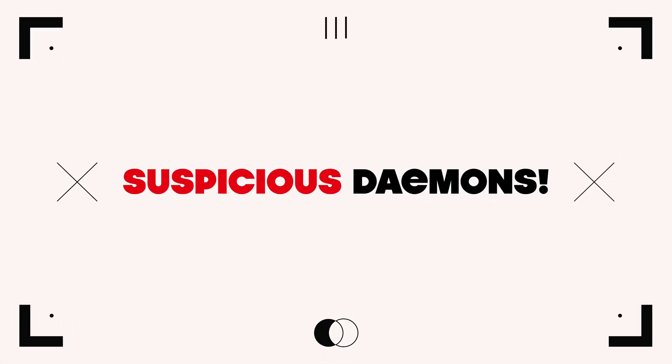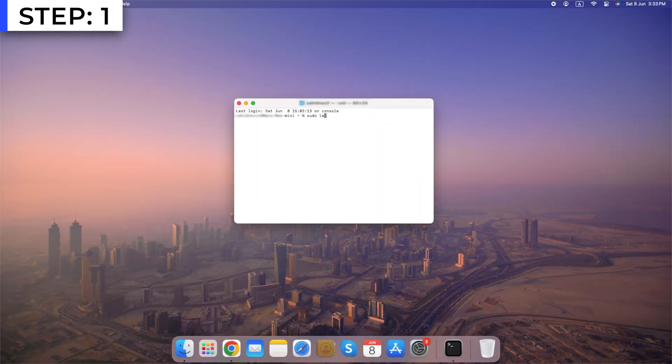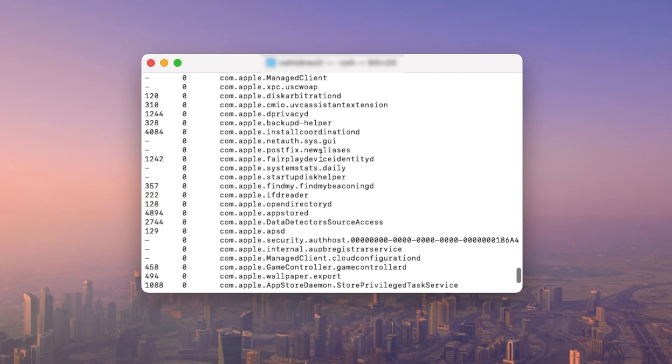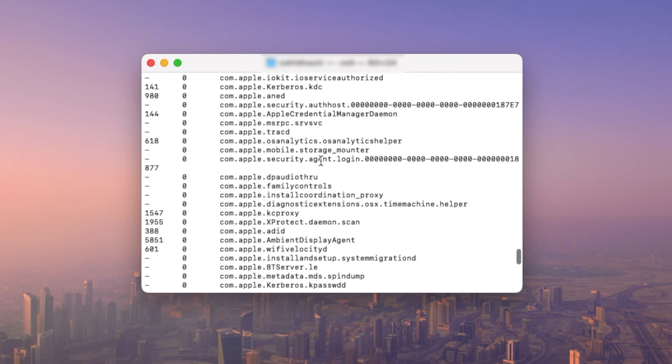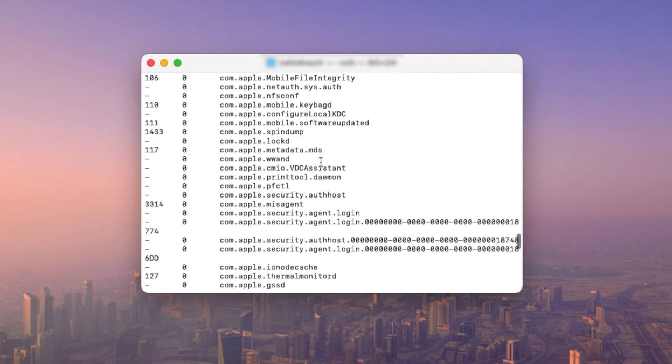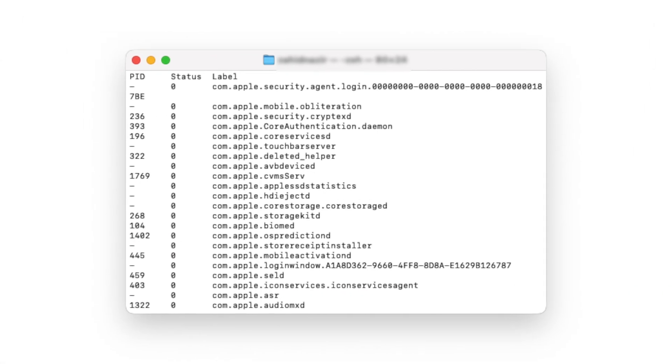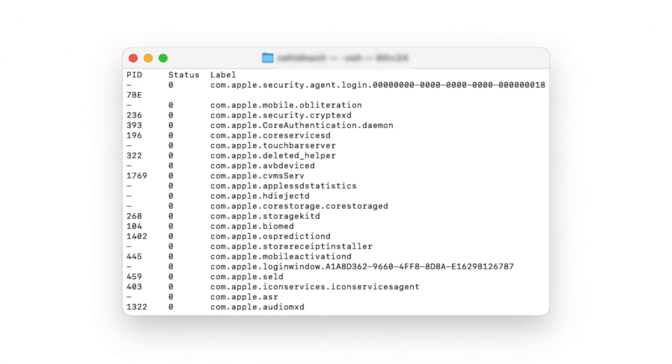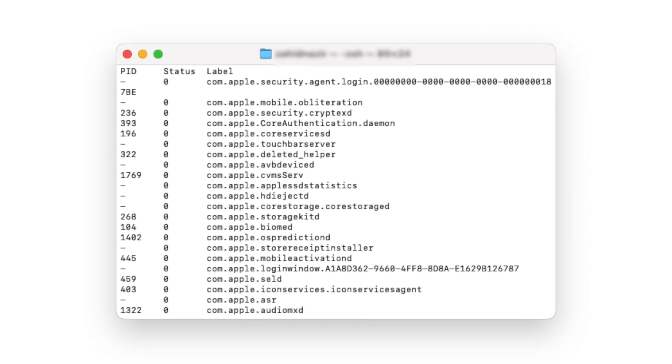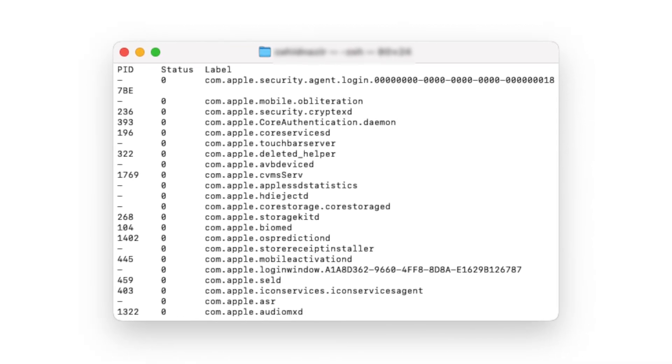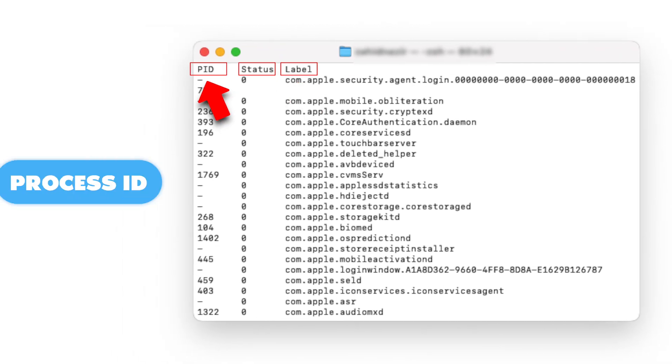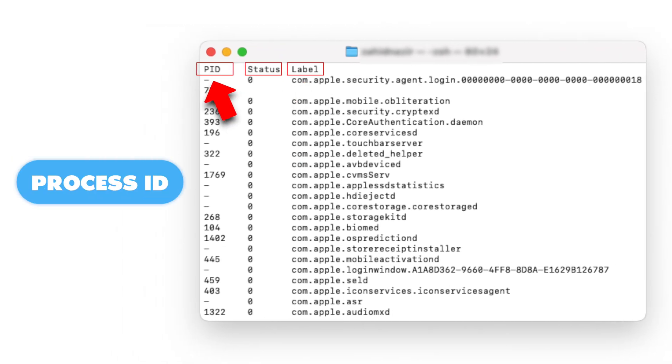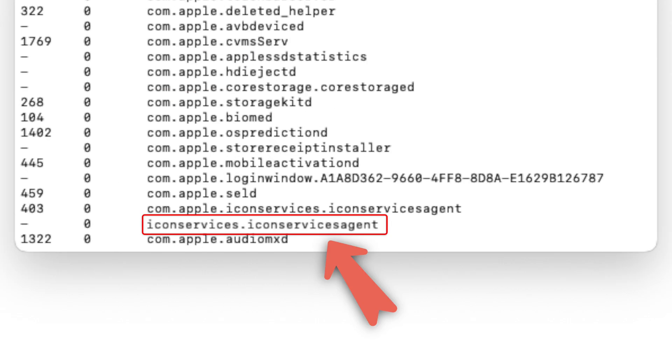Identifying suspicious daemons. Step 1: Review daemon list. Use the launchctl list command to generate a list of all currently loaded daemons on your macOS system. This command provides information about each daemon, including its unique identifier, label, status, and PID process ID. Pay close attention to any unfamiliar or suspicious entries in the list.